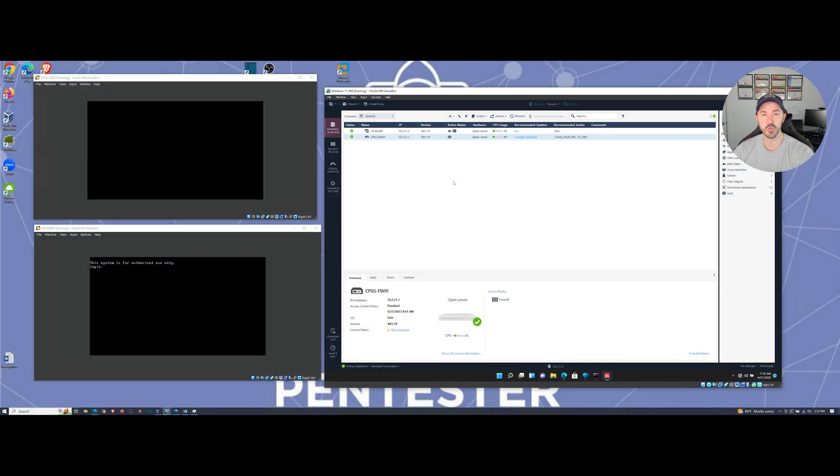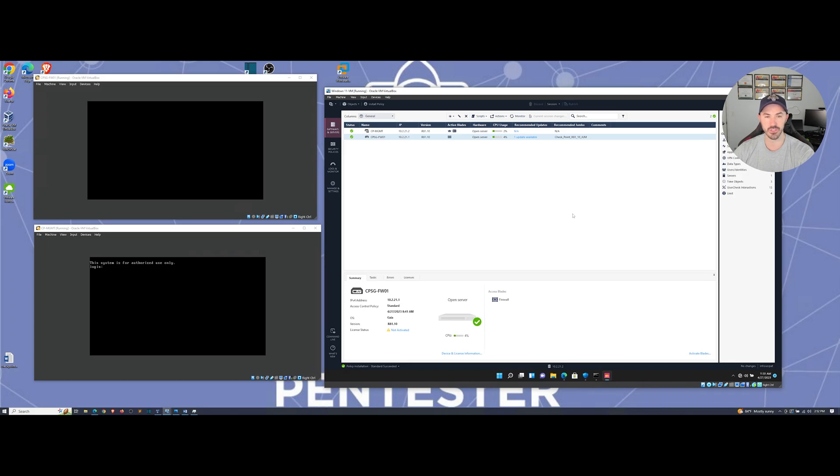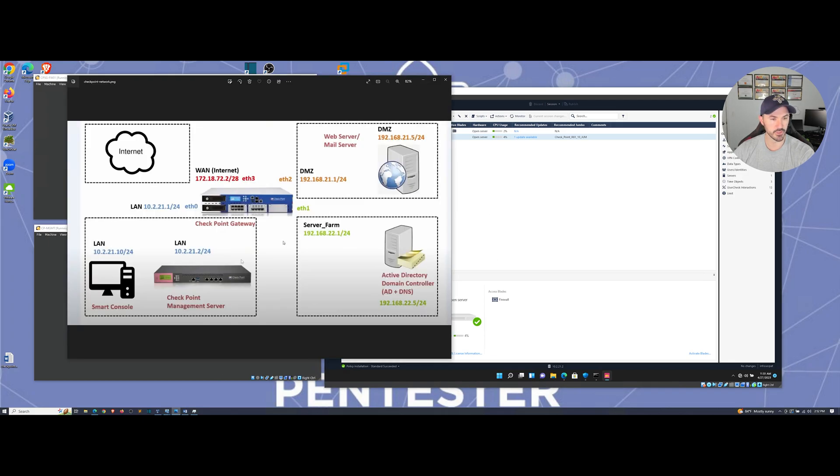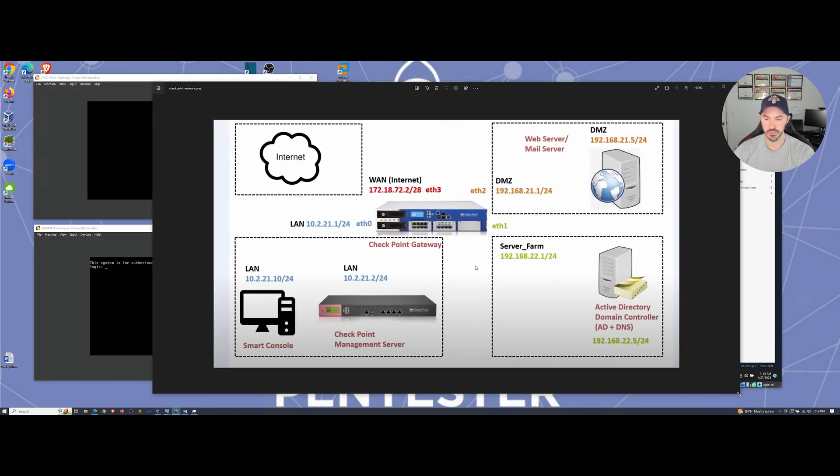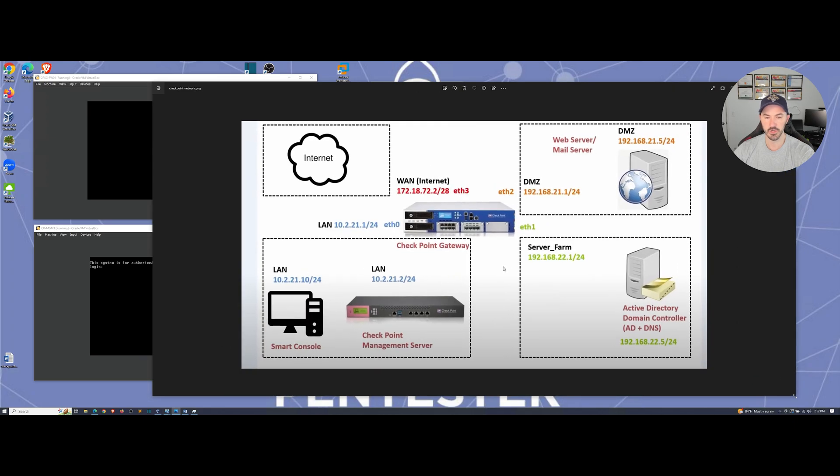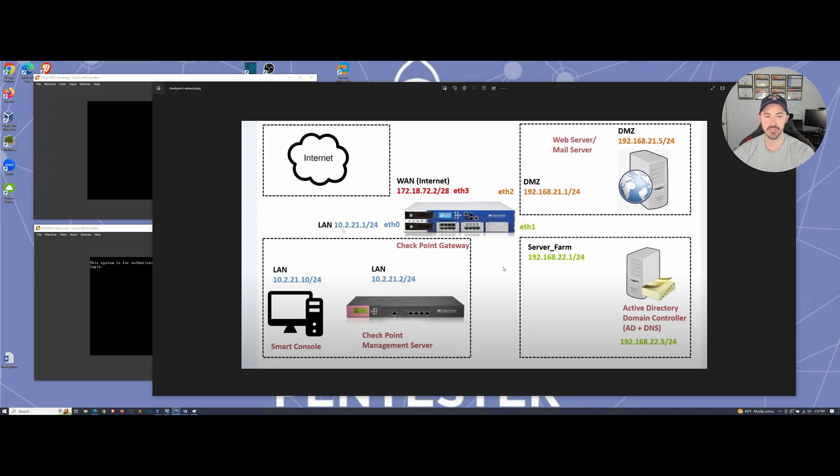We're going to do a little before and after. I am logged into my Windows 11 VM. Let me go ahead and bring up the topology just to show you guys. Here we have our checkpoint gateway, the LAN interface eth0 is at 10.2.21.1.